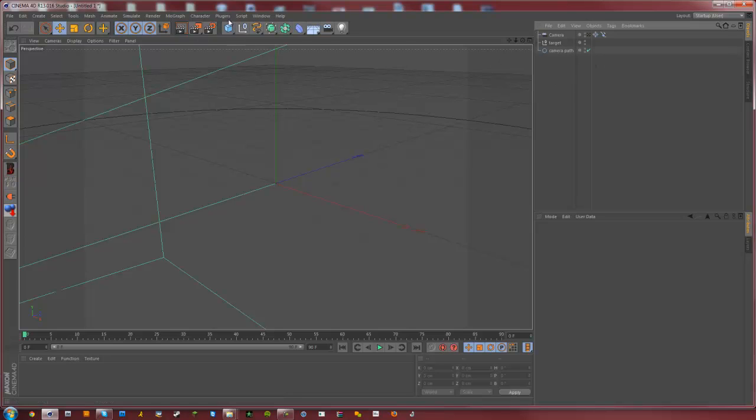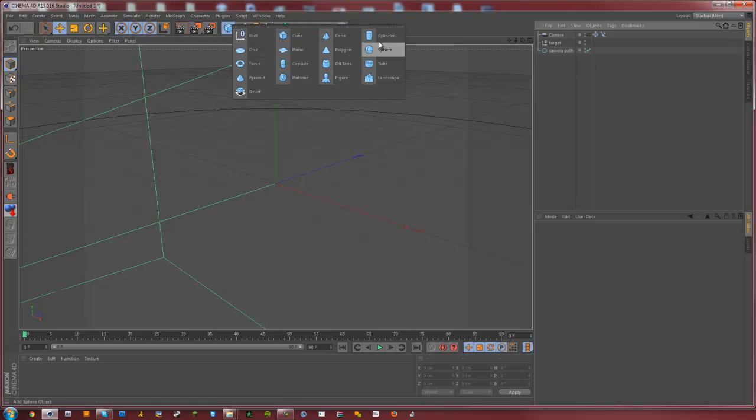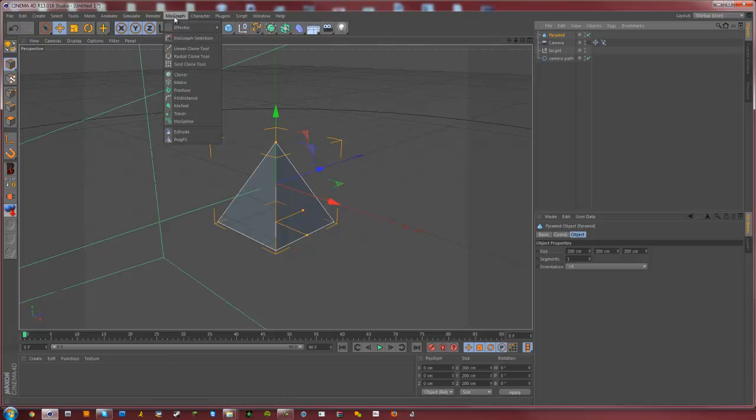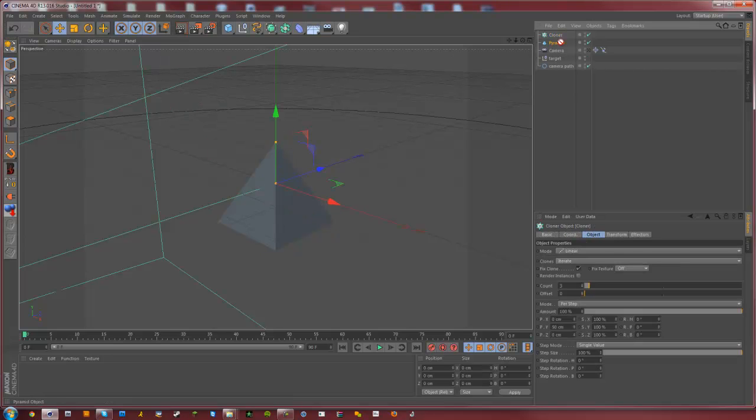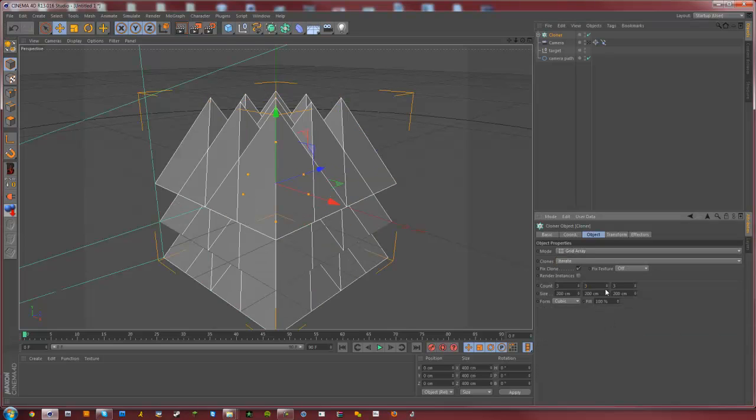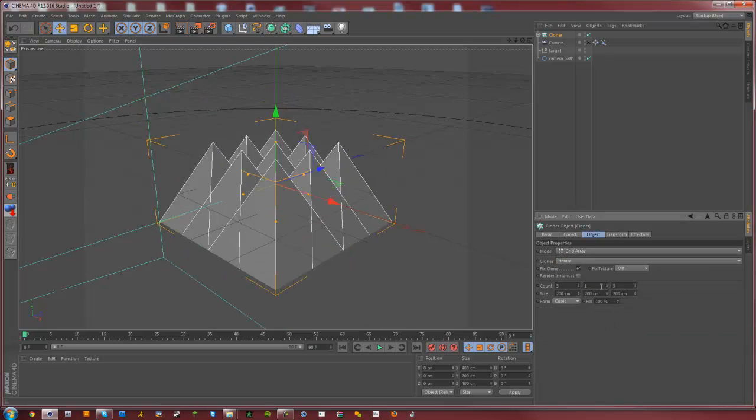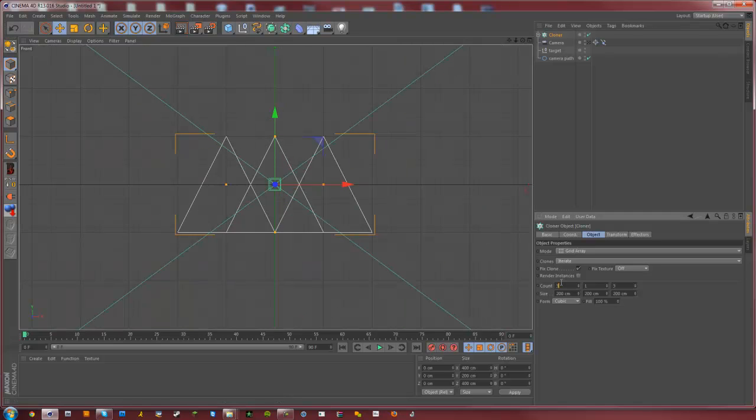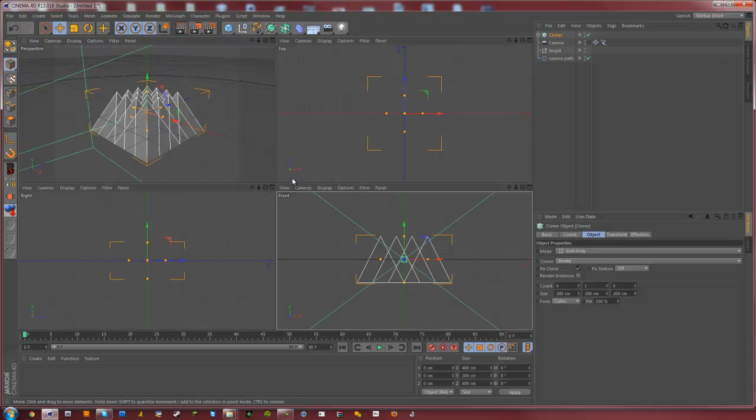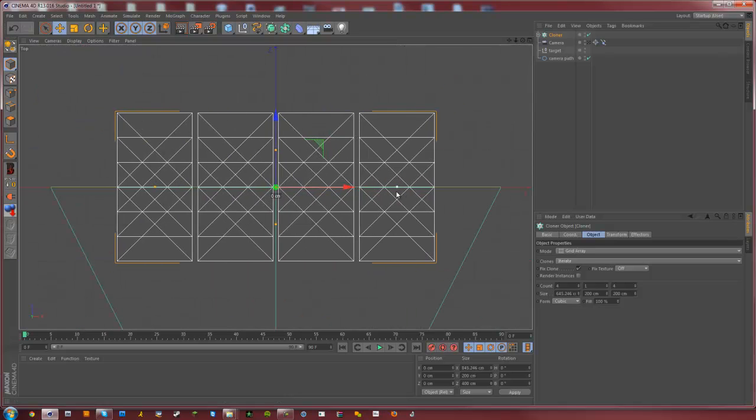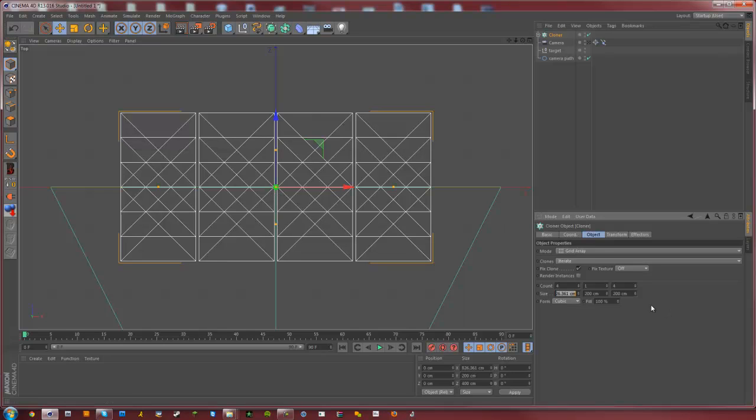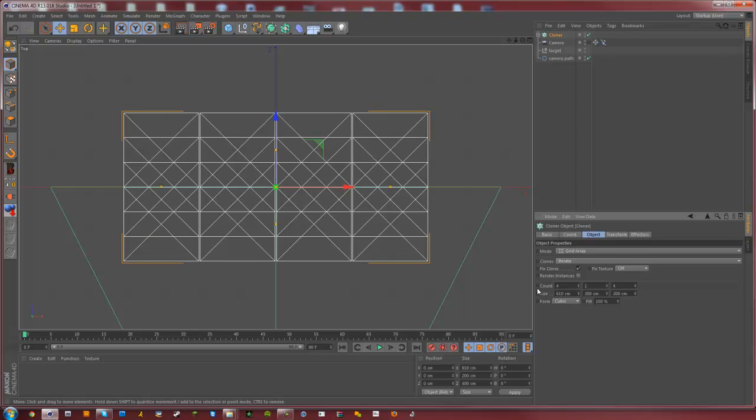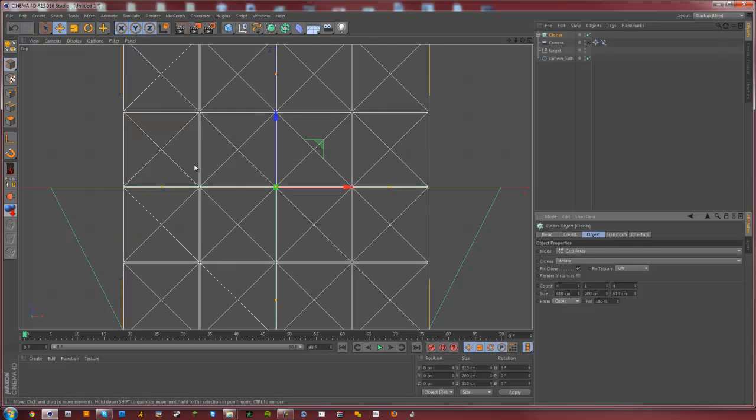So first, we'll do something very basic, maybe an animation. I'll just get pyramids, put them in a cloner, put it in a grid array. Just need one there, maybe like 4 by 4. Let me spread them out, we don't want them exactly on top of each other, so let's do like 610. That's good, there we go.